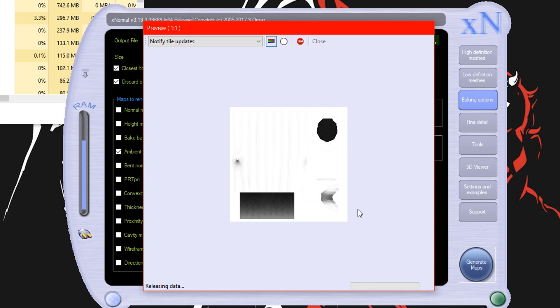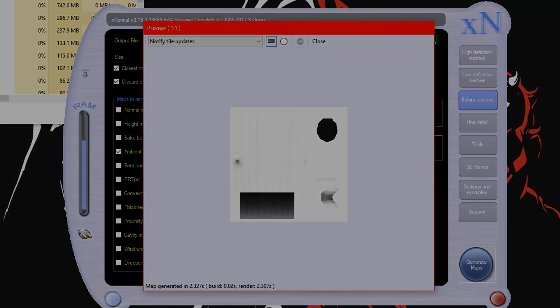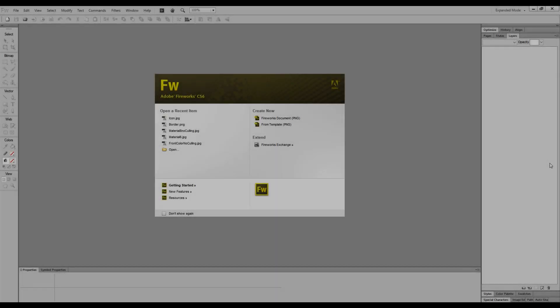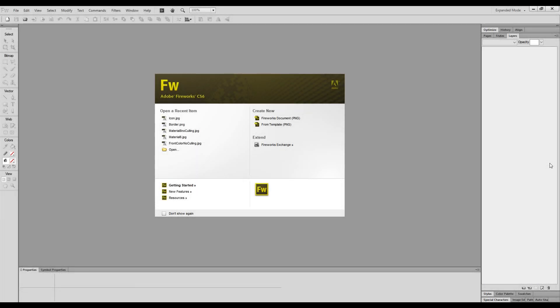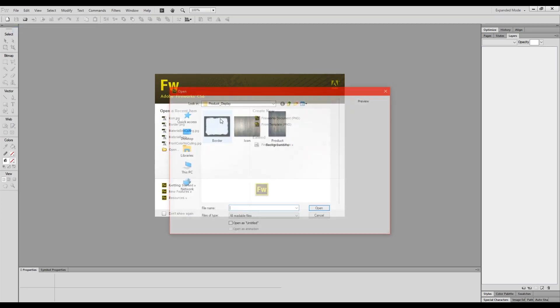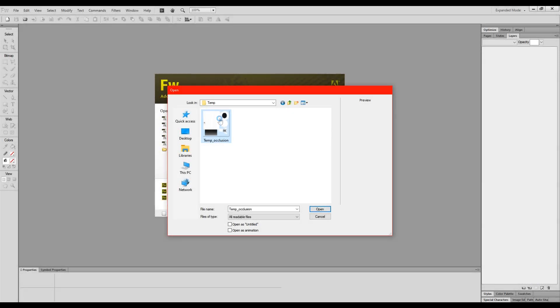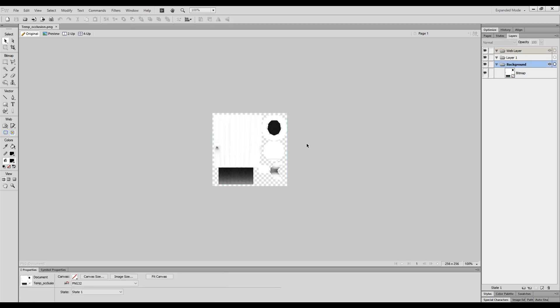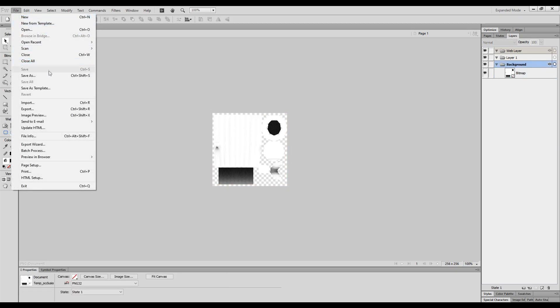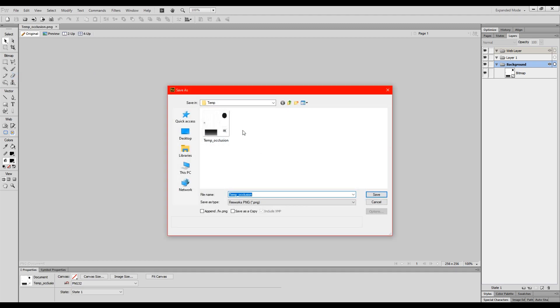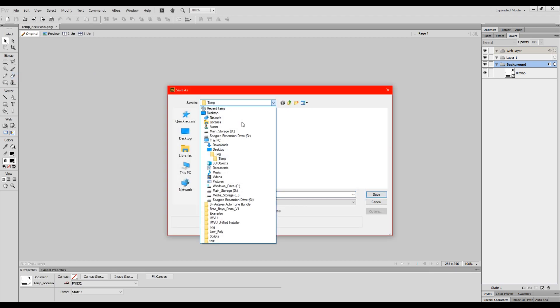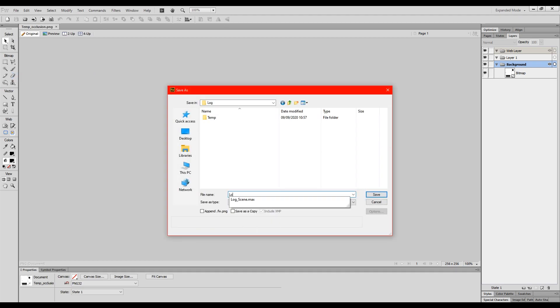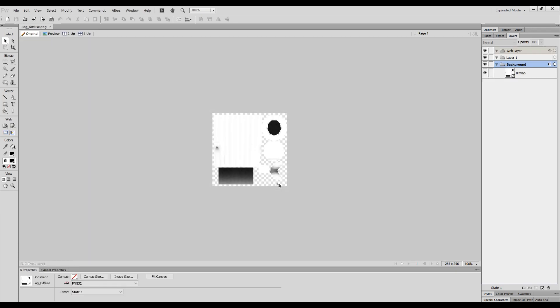So I will open up my program of choice which is Adobe Fireworks and we will begin texturing. So the first thing you would want to do is to open the generated texture and then once you have found it you want to resave it but this time you want to give it a correct material slash texture name. So mine is called log underscore diffuse but you can call it whatever you want.